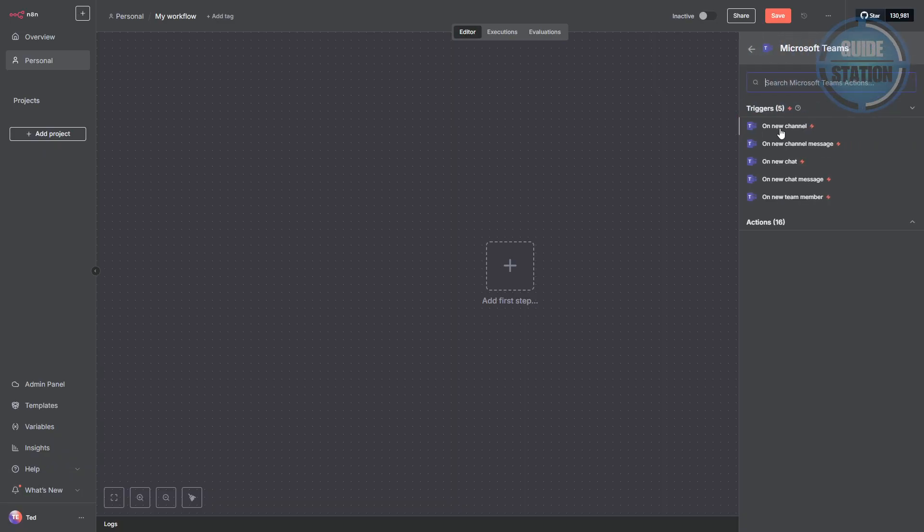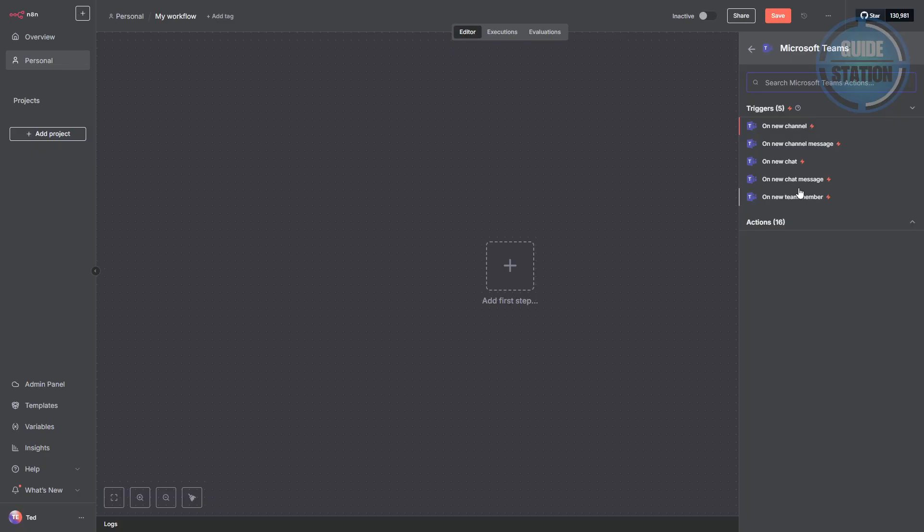From there, you'll get a list of actions you can choose from. You want to pick the option called create message.